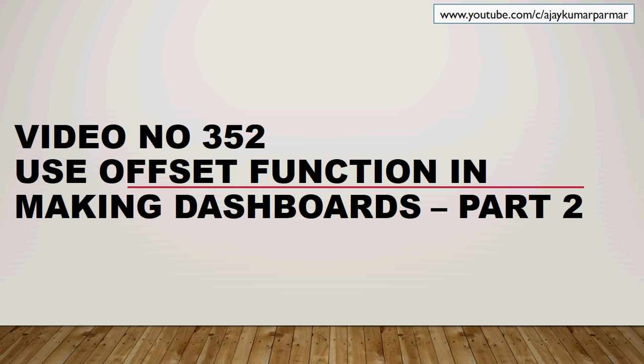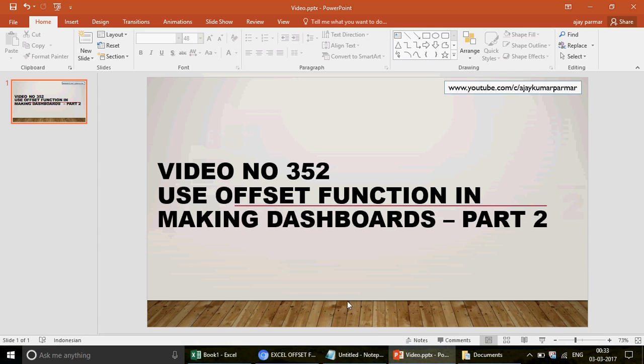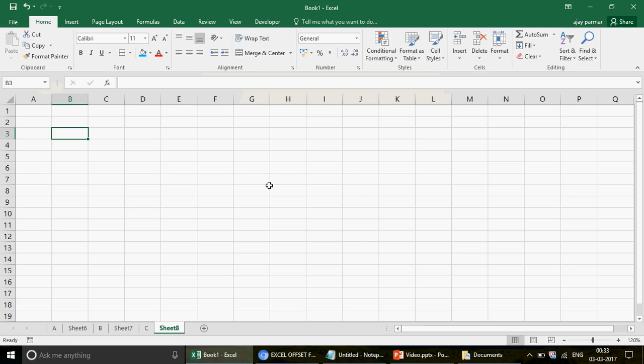The OFFSET function is used a lot in making dashboards and it is a very important function. If you call yourself an advanced Excel user and you do not know the OFFSET function, you really need to be an expert in this function, because it is used not only in VBA but in Excel also in numerous ways.